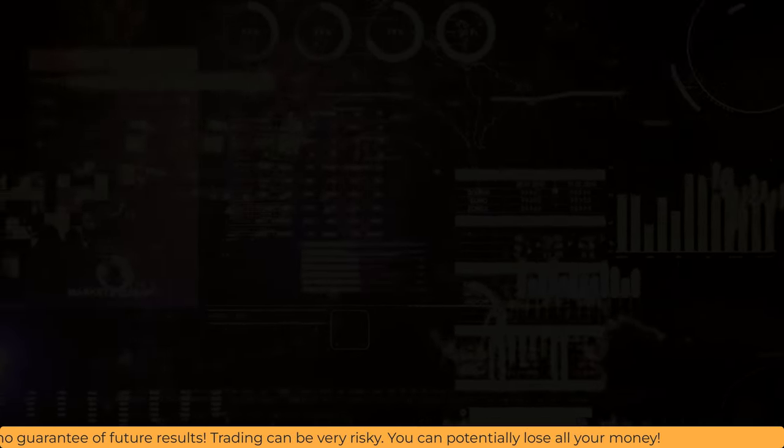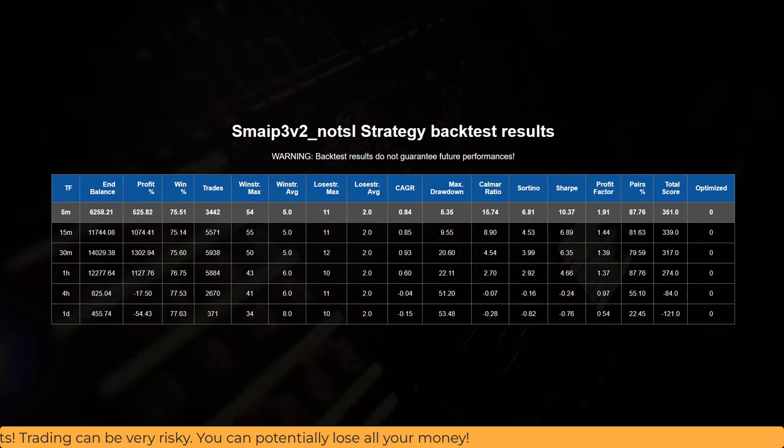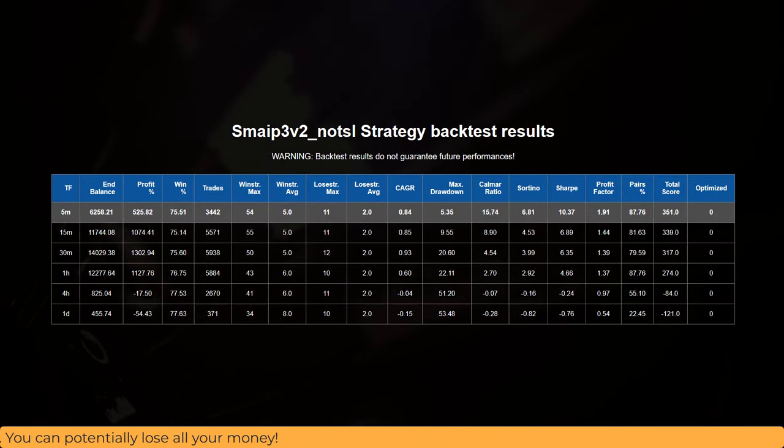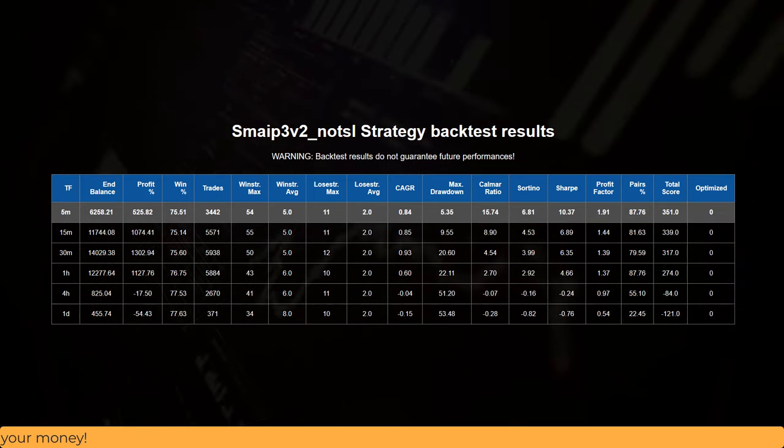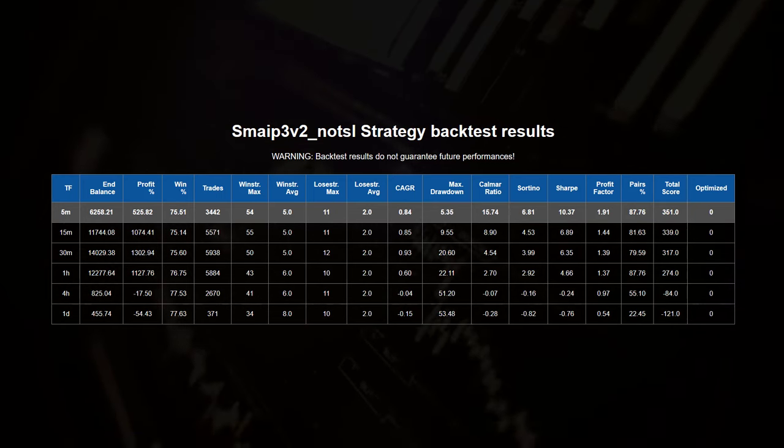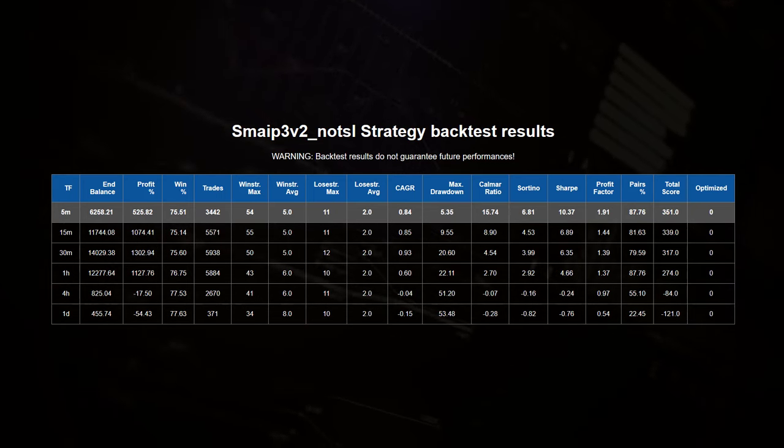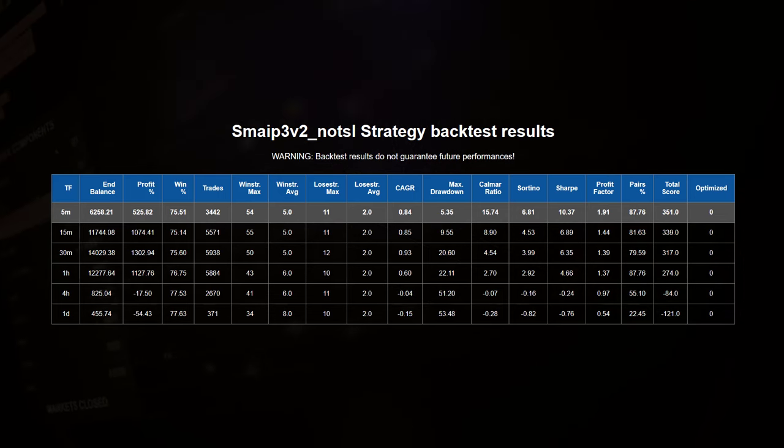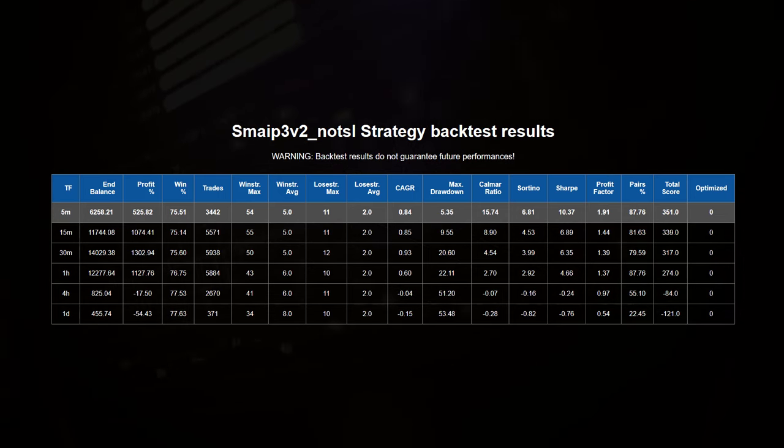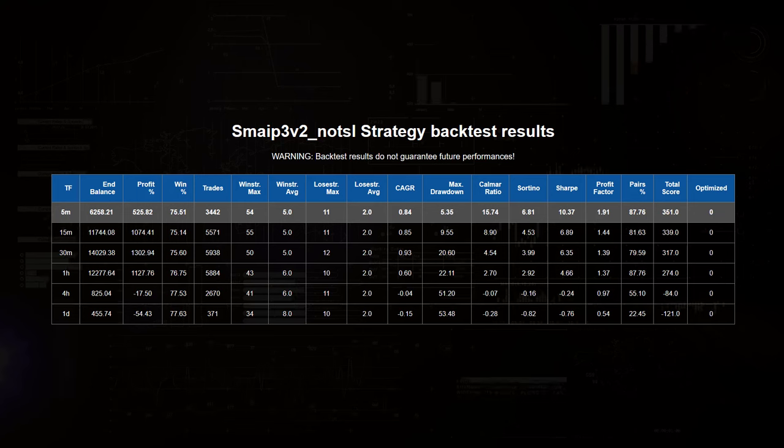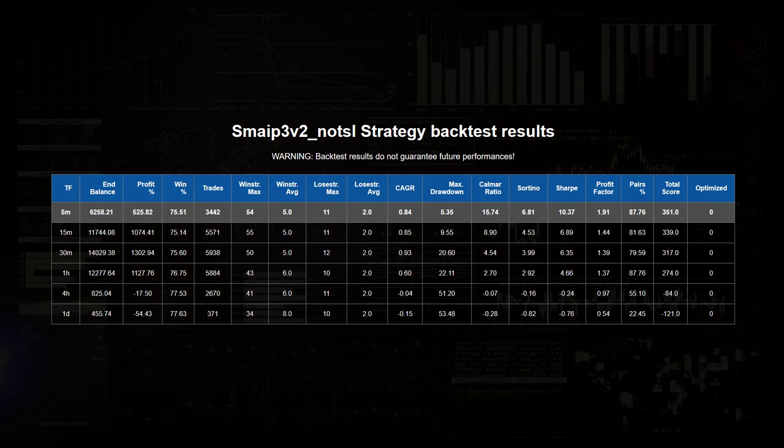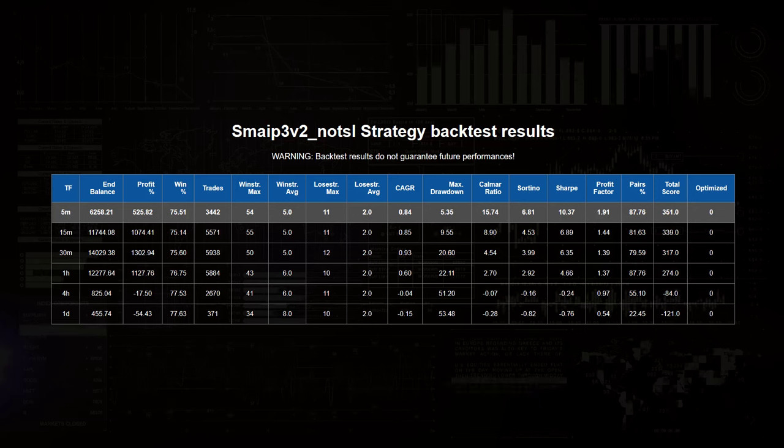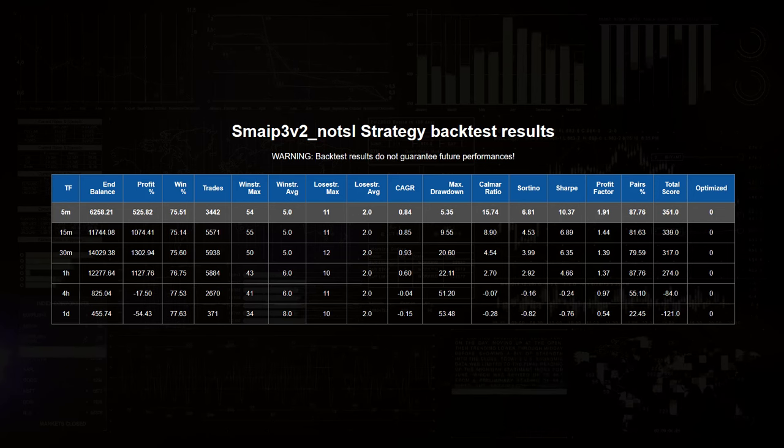But without the TSL enabled, we get a whole different picture here. Suddenly the 5 minute timeframe has the best score, although the results of the 15 minute timeframe follow close. Note however, that the end balance and profit percentage on both timeframes are much lower here. There is another interesting and important thing going on here as well,